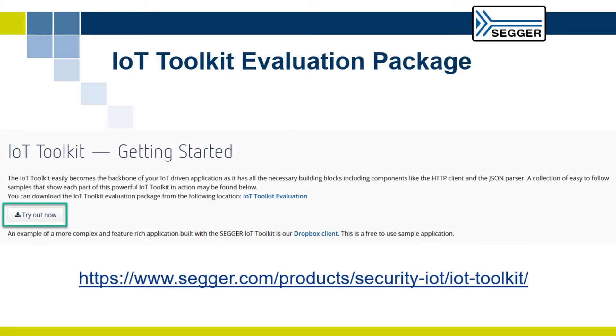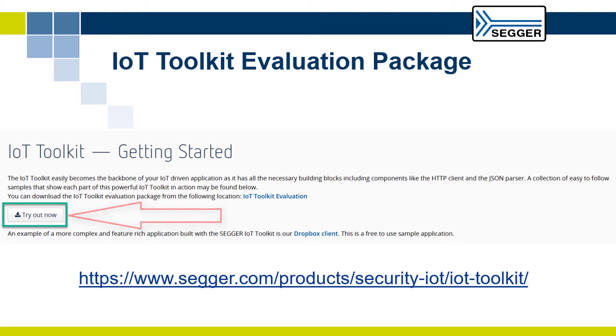You can download the IoT Toolkit Evaluation package from SEGGER.com and try the included utilities, which demonstrate various SEGGER IoT Toolkit software libraries.